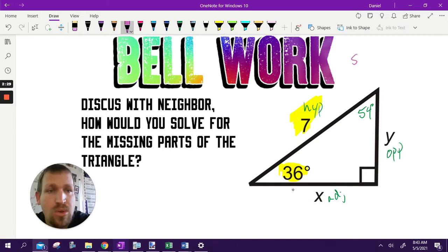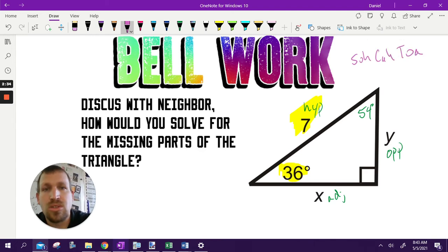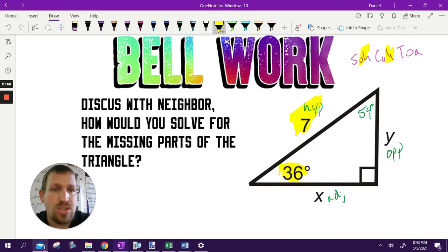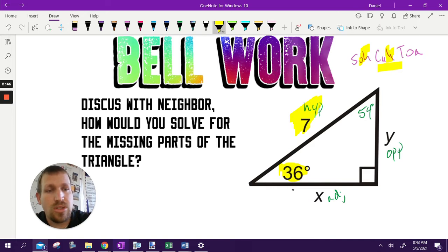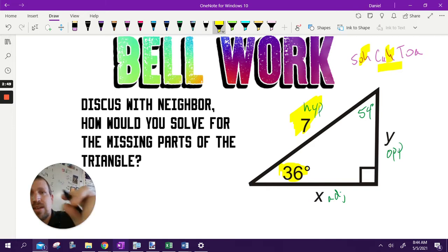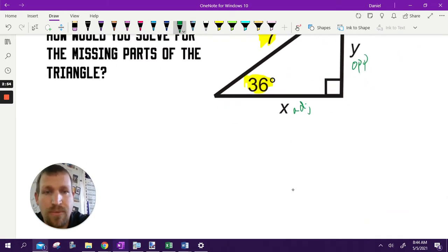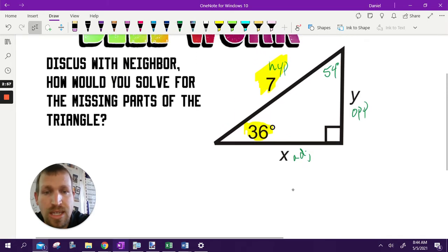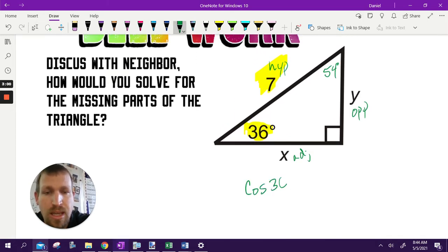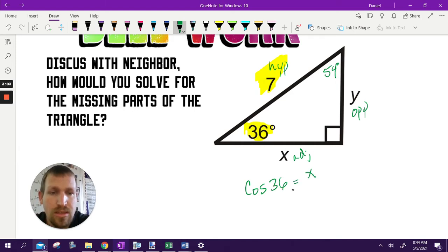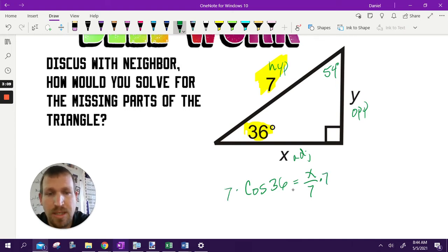Remember our phrase — SOH-CAH-TOA. We have the hypotenuse, so we're either going to use sine or cosine. If I want to find the adjacent side, I'm going to do cosine — CAH. If I want the opposite side, I'm going to do sine — SOH. So if I want to find the adjacent side X, the formula is cosine of my angle equals the adjacent over the hypotenuse. To solve for X, I multiply both sides by seven. Boom, that's my answer.